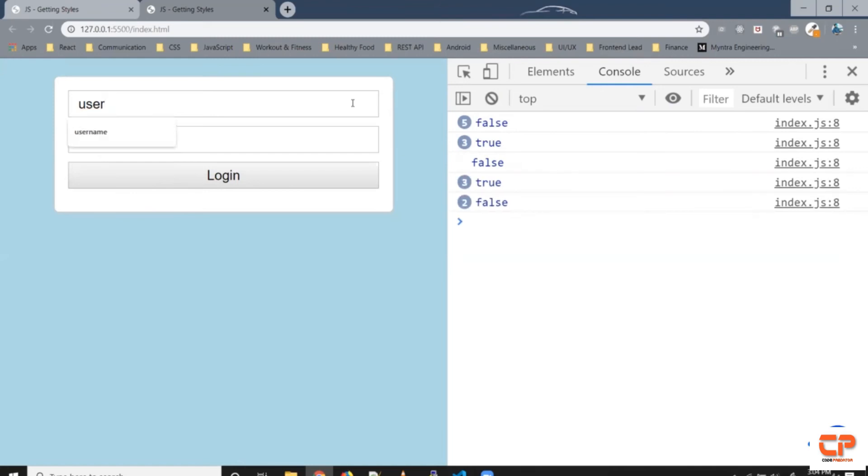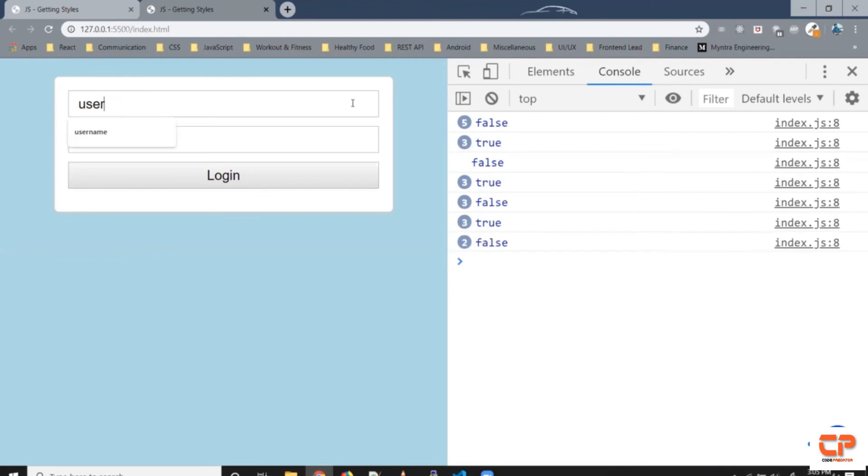Similarly say user one two three this is a valid username so it has a length of seven which falls between six to eight which is fine and it contains only alphabets and numbers. Similarly if you had hash dollars it gives us false because this is not a valid username.